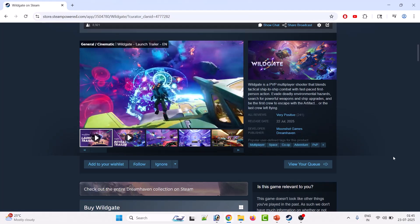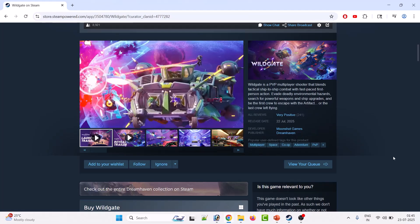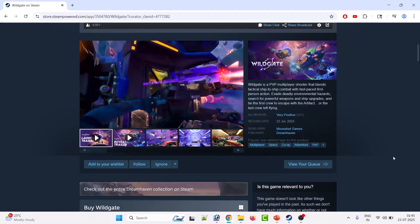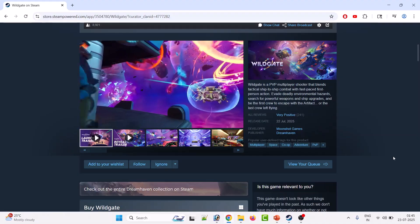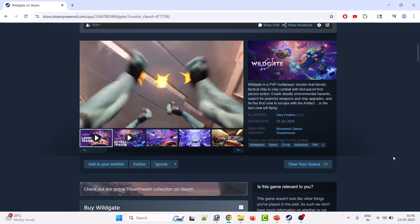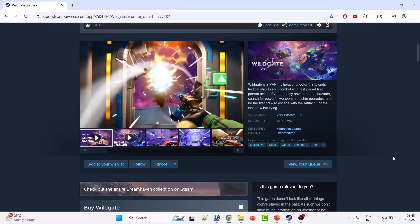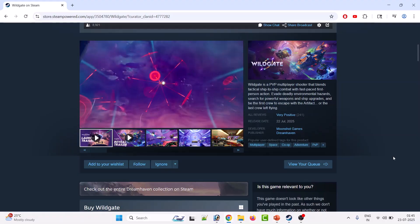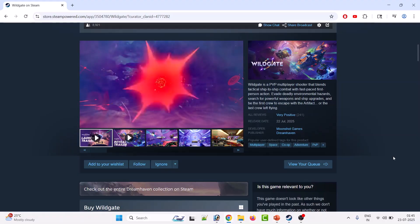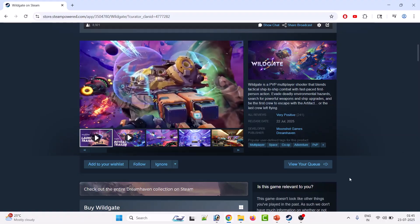Hello friends, welcome back to my YouTube channel. In this video tutorial, you will learn how to fix Wildgate crashing, freezing, not launching, black screen, or stuck on loading screen on PC. So let's follow the solutions.